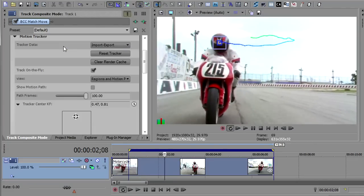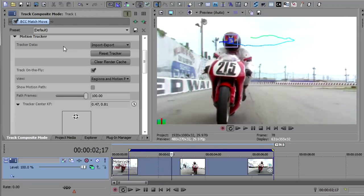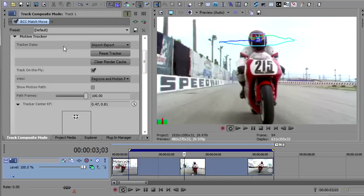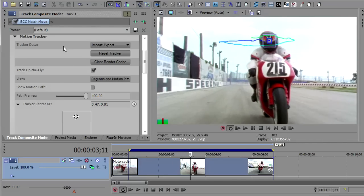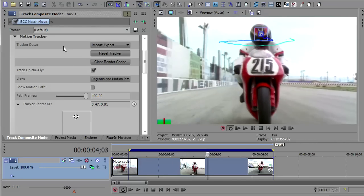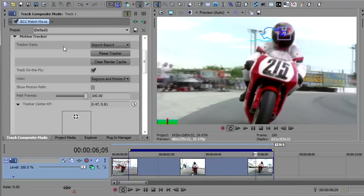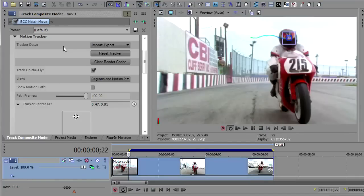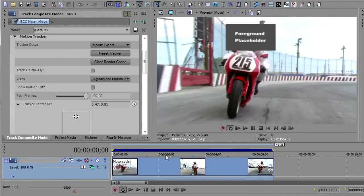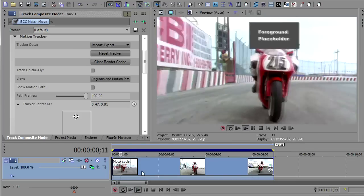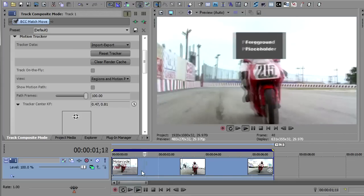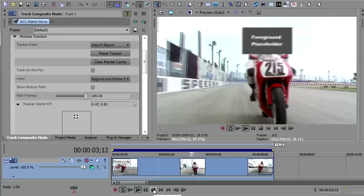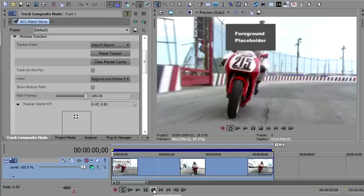So, here it is tracking quite nicely. I think this is going to be a good track. Okay. So, now that we have that tracked, I will turn off track on the fly, and you can see this placeholder is just over his face. You can play it just to make sure that the foreground placeholder is tracking properly, and it looks like it is.